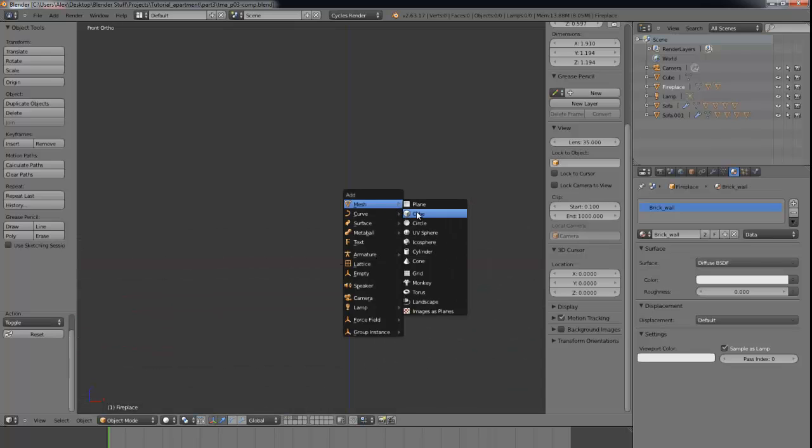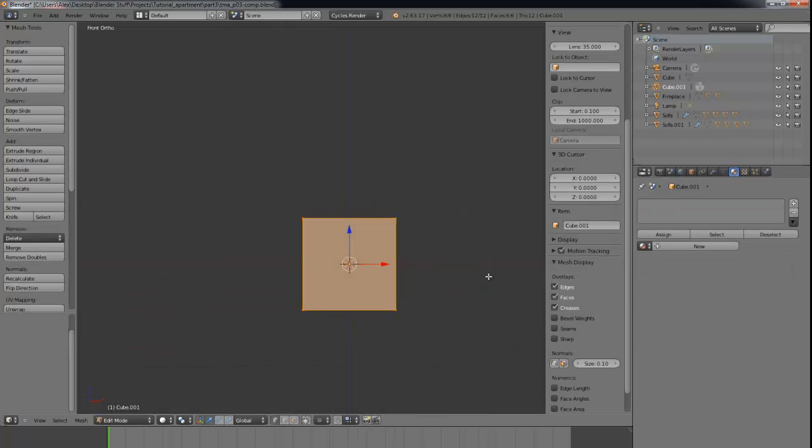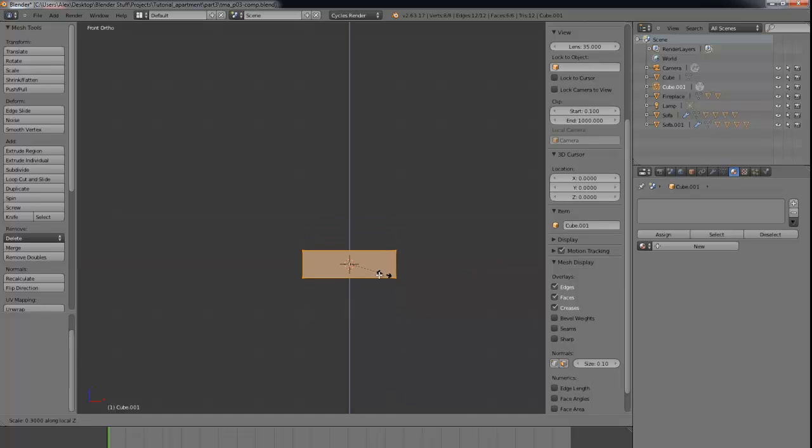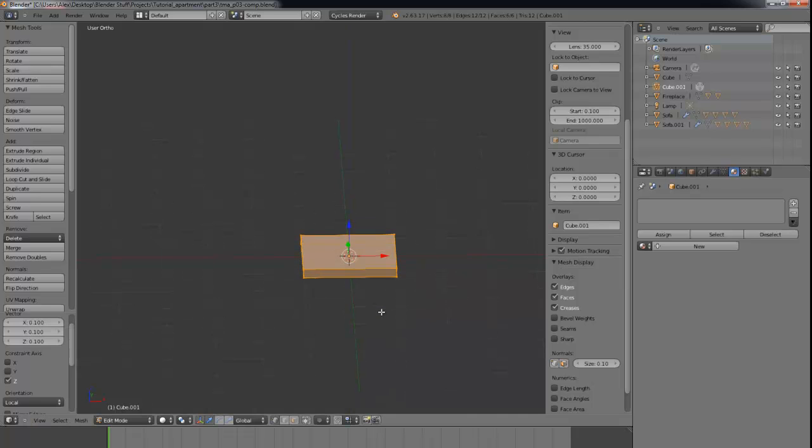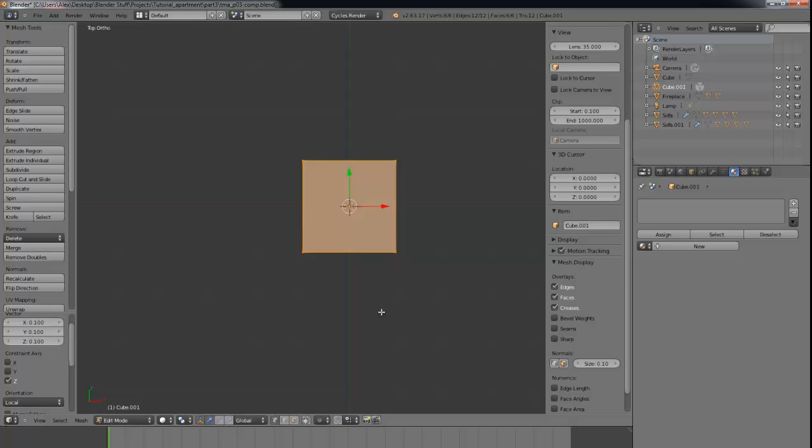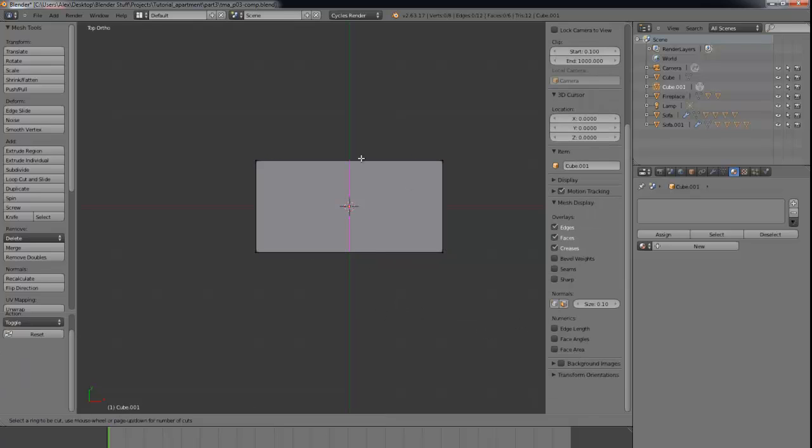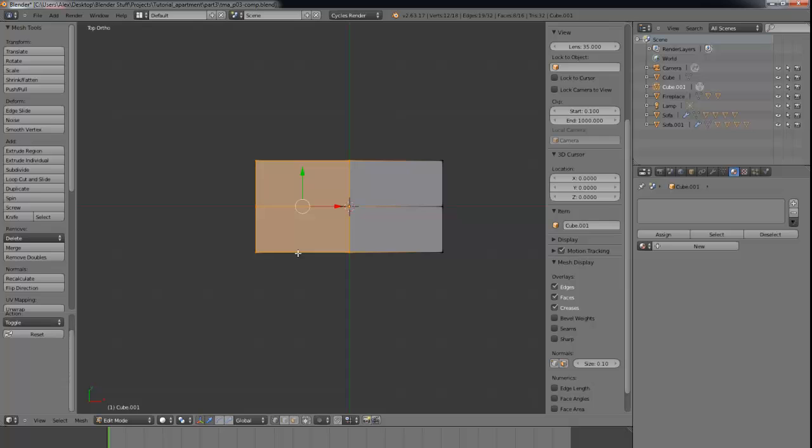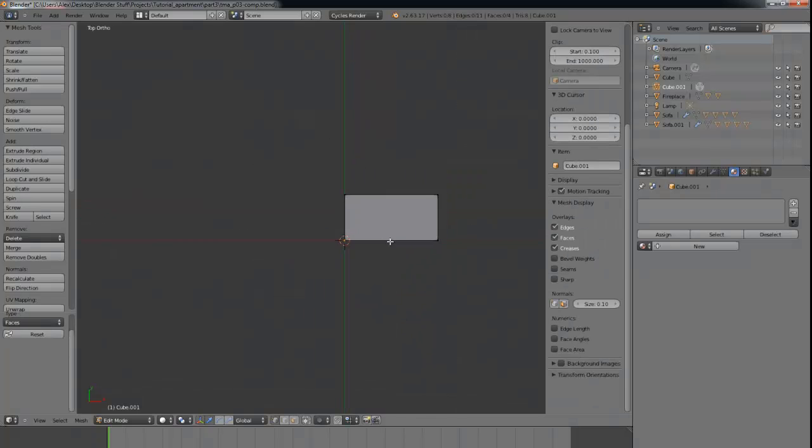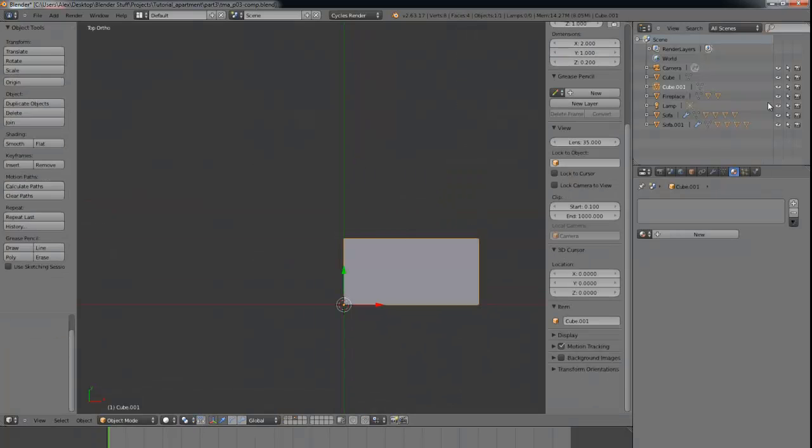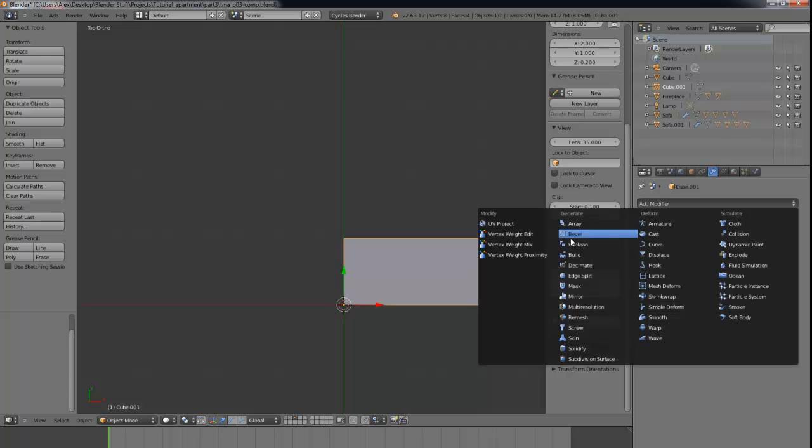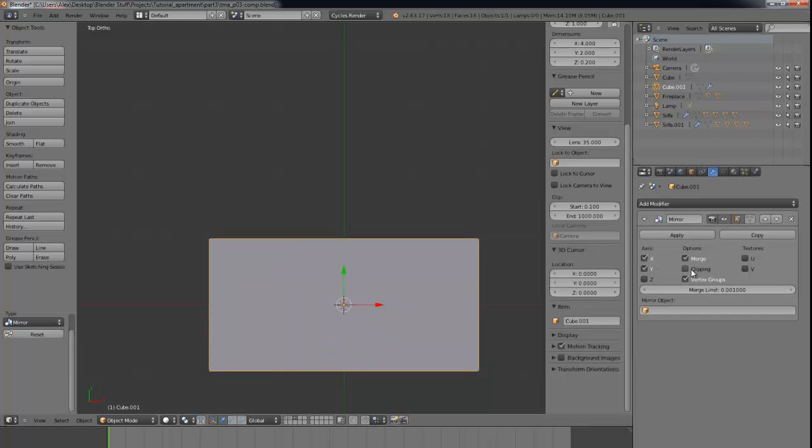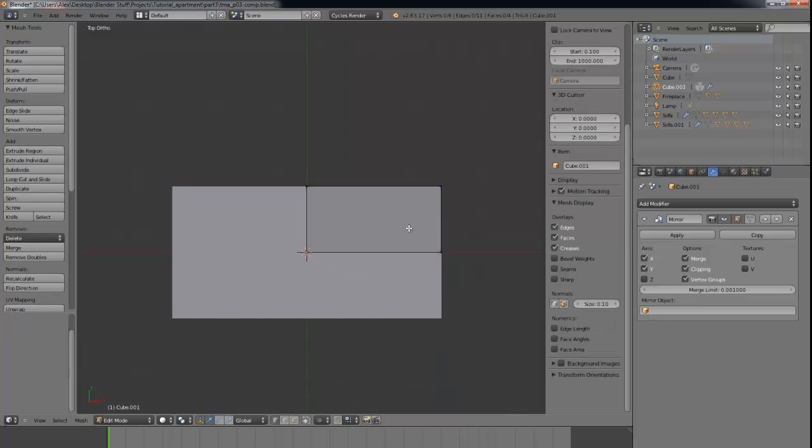So we're going to add in a cube, just scale this down like that, and make it a bit wider. Cut it in half. Cut it down so there's only one quarter of it left. And then we're going to add in a mirror modifier on the X and Y. Turn on clipping, like so.